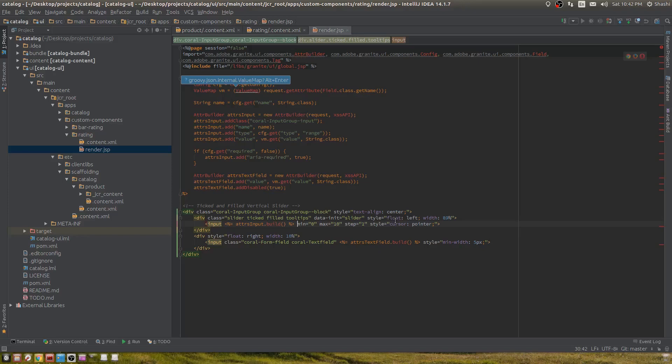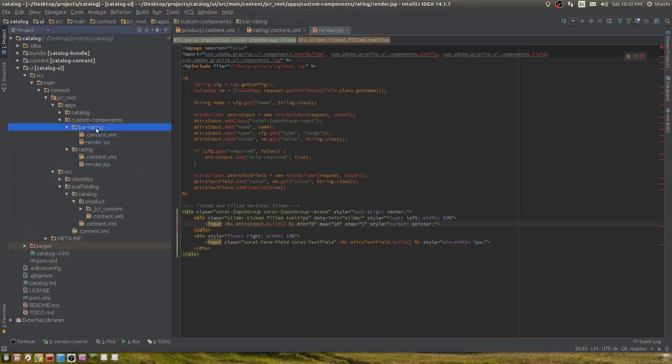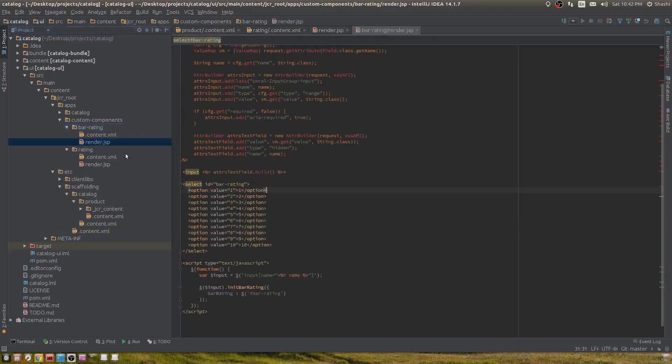This is about having just plain HTML. What if you want to use more than just HTML, or use an external JavaScript library in your touch UI widget? For that reason, I created another UI widget which makes use of JavaScript library bar rating.